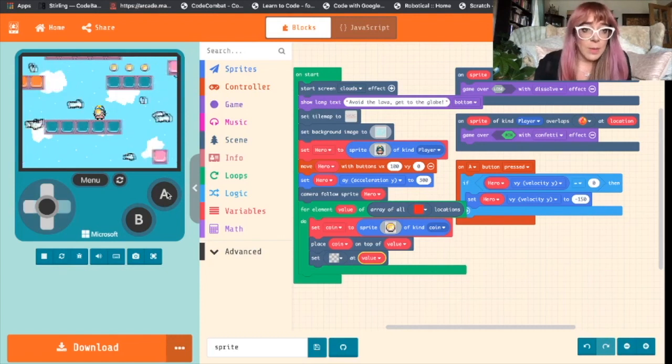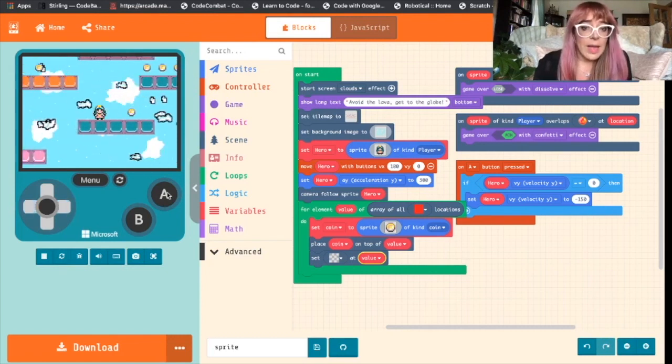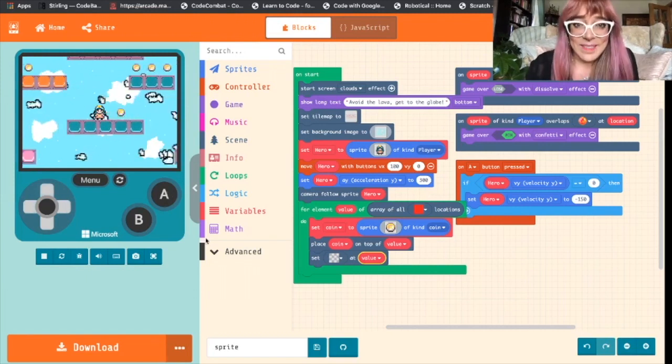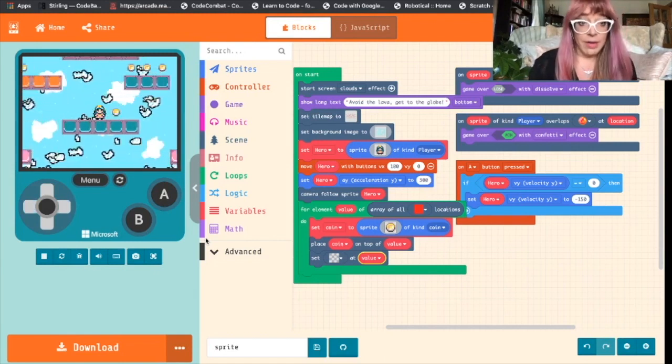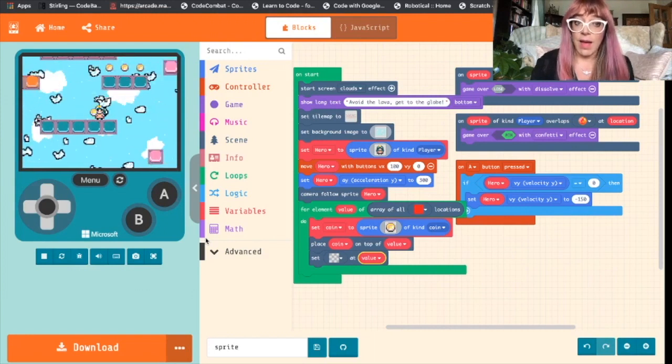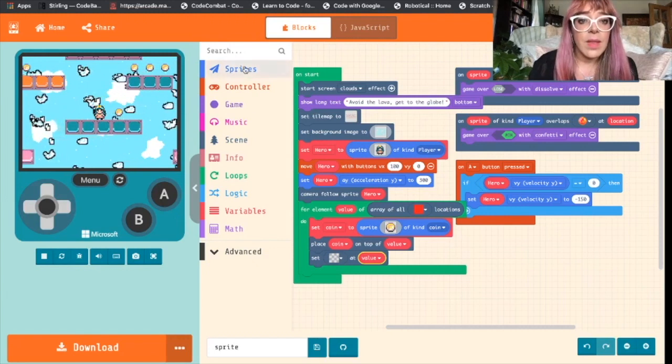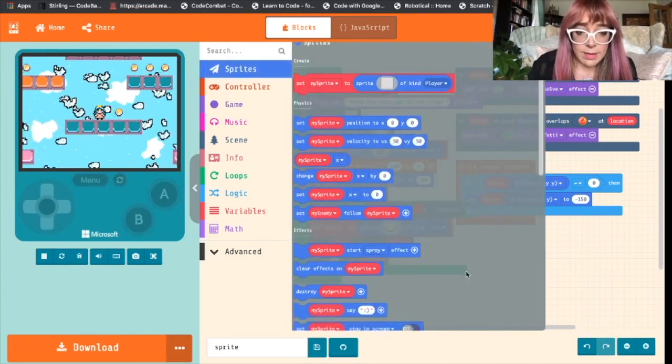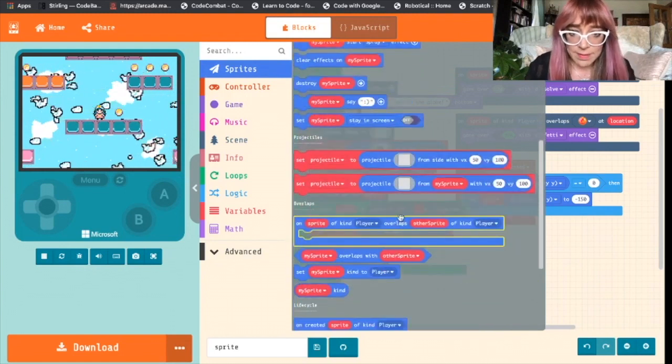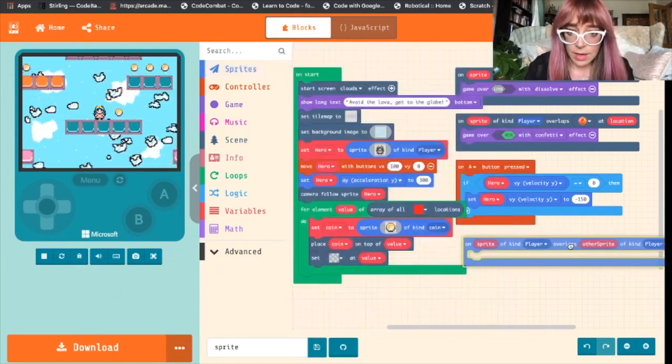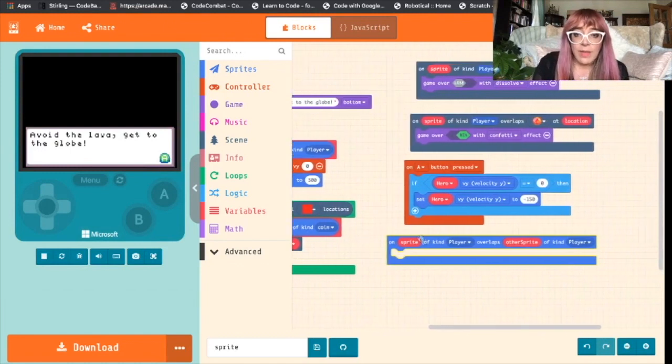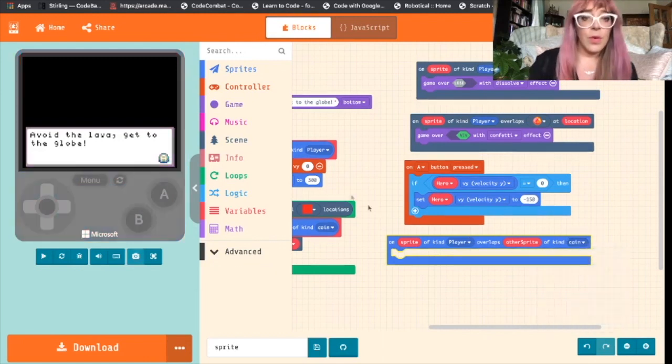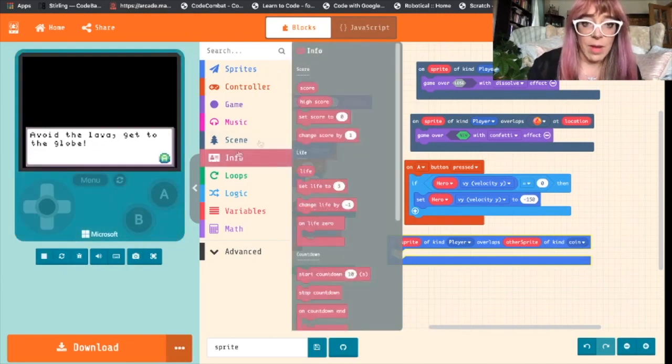So now we've got a whole bunch of coins across our tile map. Nothing happens yet when we overlap with them. So let's make that a bit more interesting. We want to write some code so that when our sprite of kind player overlaps with sprite of kind coin, the score increases. So let's go to sprites, scroll down to the section that says overlaps and grab this block. On sprite of kind player overlaps other sprite of kind coin, we want the score to increase and that's in our info blocks. So we will change score by one.